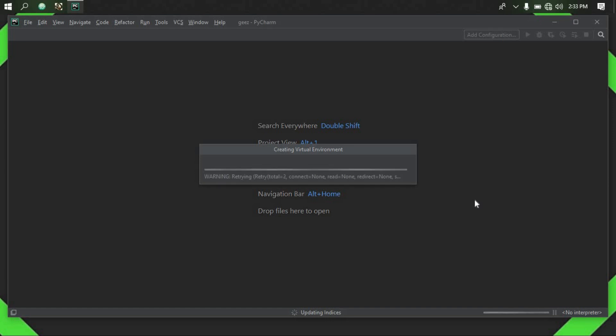The print function produces output. The builders will be advanced.